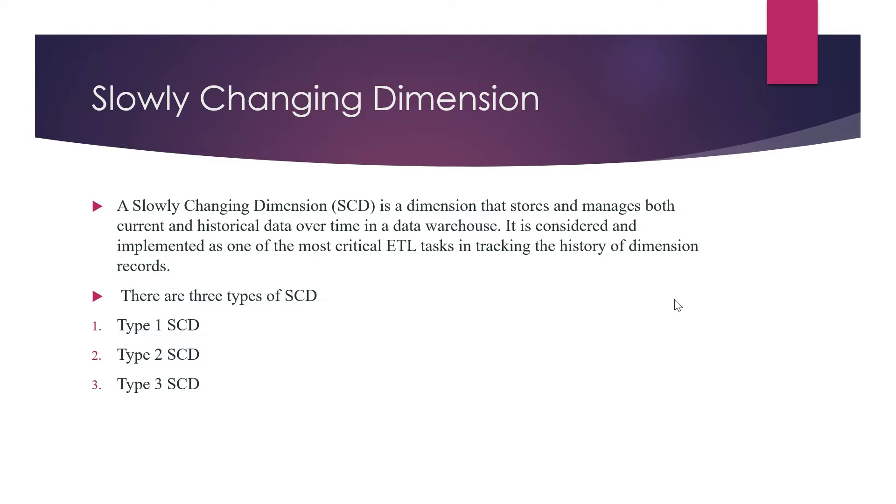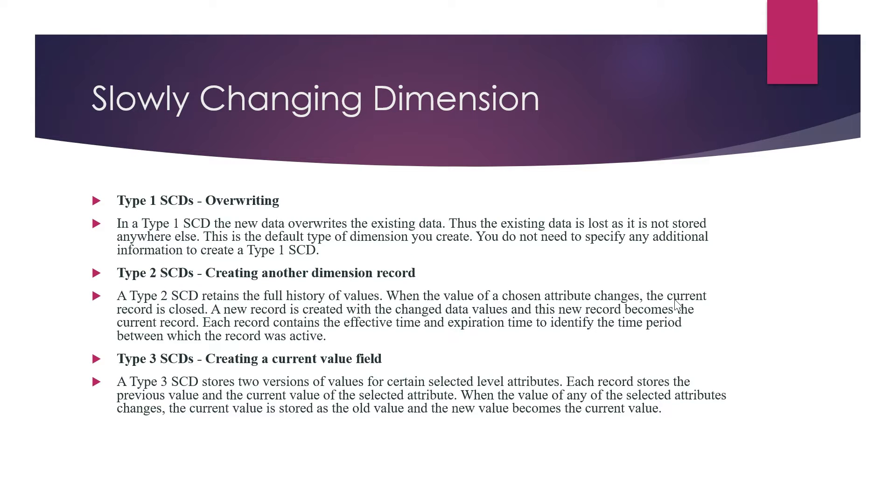That's why we need slowly changing dimensions. There are three types of slowly changing dimensions available: Type 1, Type 2, and Type 3.